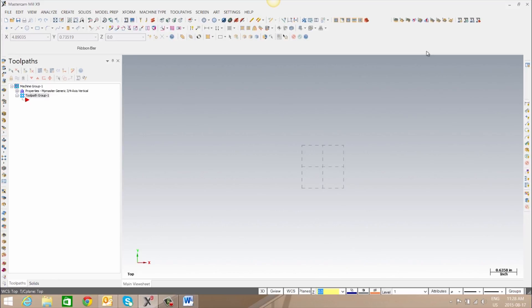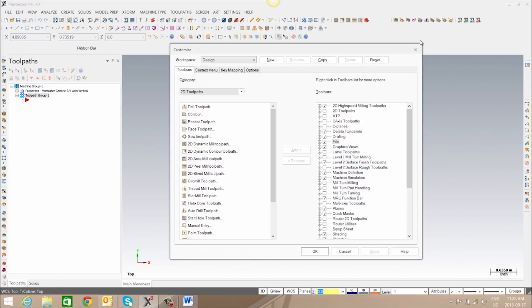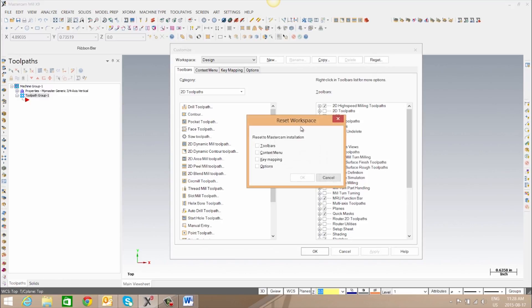If we'd like to reset the toolbars to the original install configuration we can right-click, go to customize and select reset and check toolbars and click OK.